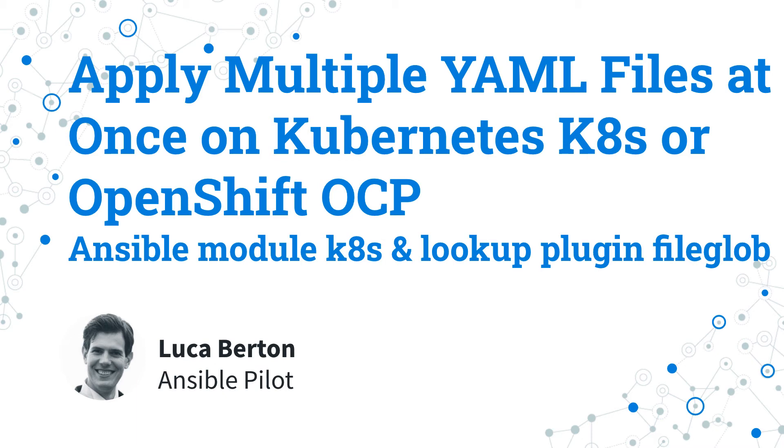How to apply multiple YAML files at once on Kubernetes, K8s or OpenShift OCP with Ansible? I'm going to show you a live demo and some simple Ansible code.